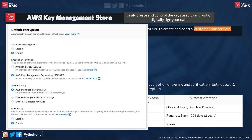If you choose SSE-KMS, you get three options: use your AWS managed keys (it provides the ARN), choose from your KMS master keys, or enter a KMS master key ARN. If you choose AWS managed keys, S3 will create a key for you and add the ARN to the bucket. If you choose KMS master, you can select from your created CMKs or enter the key ARN. This option is available to all KMS-supported services.